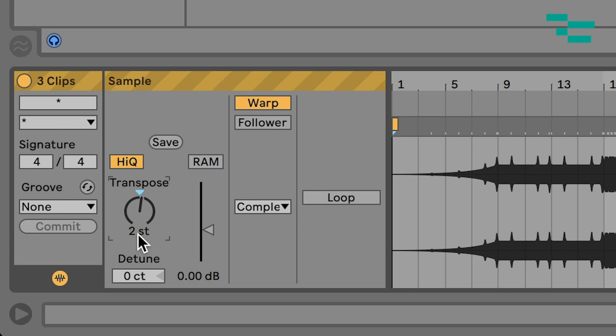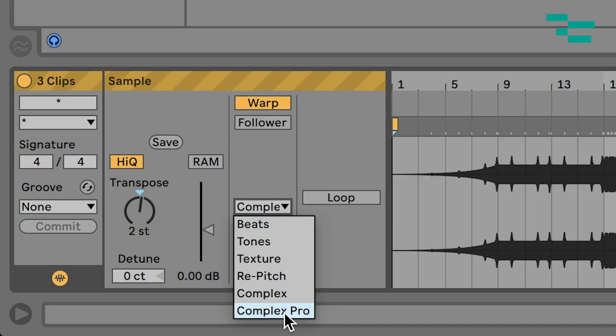All our stems are warped, so they're going to play at the same tempo, but only the ones we've selected are going to play at the new pitch. One other thing I want to show you: when you are changing the key of stems, it's important to go from Complex to Complex Pro. What that's going to do is help maintain the timbre of your stems — how those sound. You really hear this on vocals. If you have a vocal stem, pitch it either down or up, then change your warp mode from Complex to Complex Pro and you'll hear how it retains the original sound of those stems. It's really, really powerful.